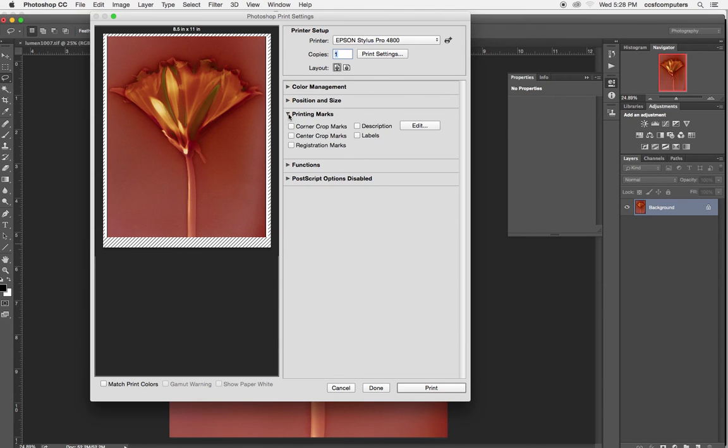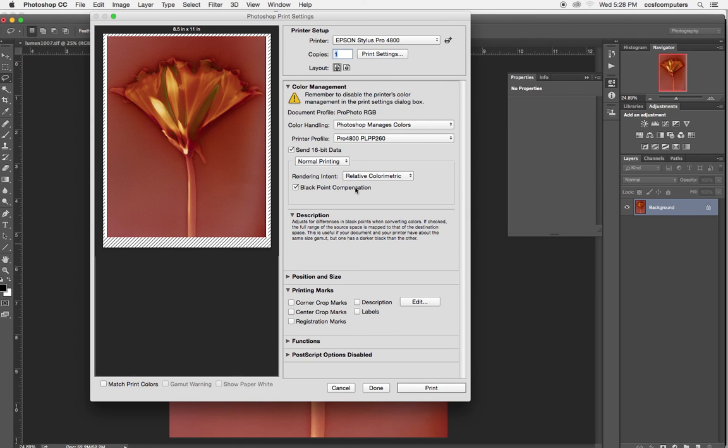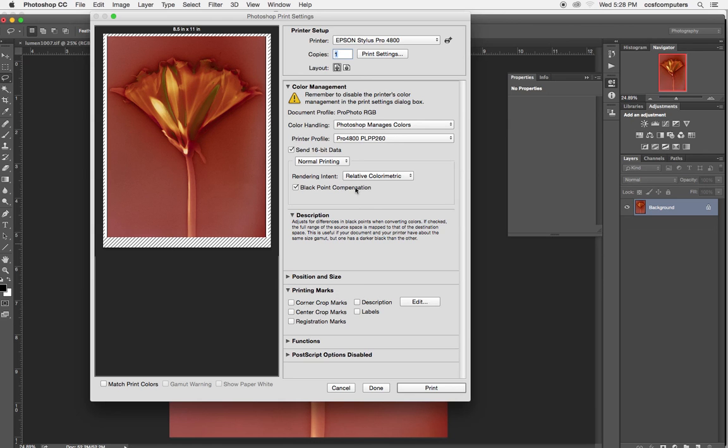Blackpoint compensation, I'm not exactly sure how to describe it accurately. It says it adjusts for the differences in blackpoints when converting colors. If checked, the full range of the source space is mapped to that of the destination space. This is useful if your document and your printer have about the same size gamut, but one has a darker black than the other. So it's recommended you turn it on.